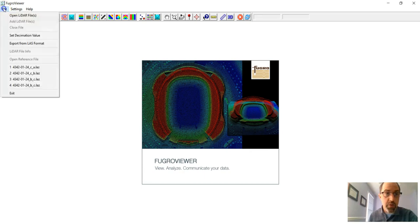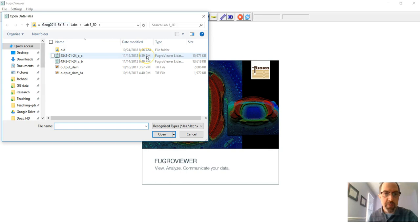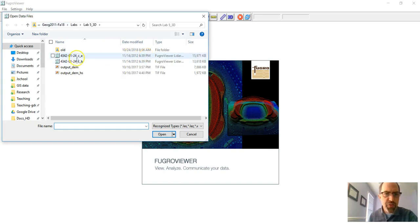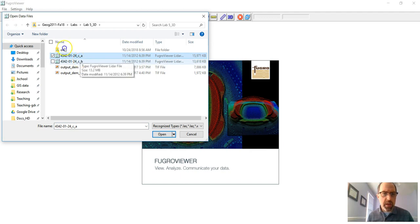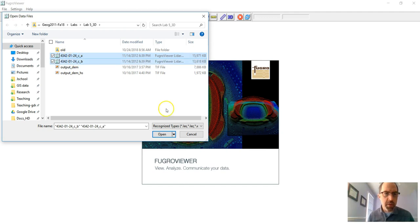So if you go under File here and open LiDAR files, and these are files that are freely available from the state of Minnesota, we've got two tiles that are in your lab data. So we're gonna go ahead and click on each one of those, and to do multiple ones at once, I'm just holding down the control key on my PC and I click OK or open.